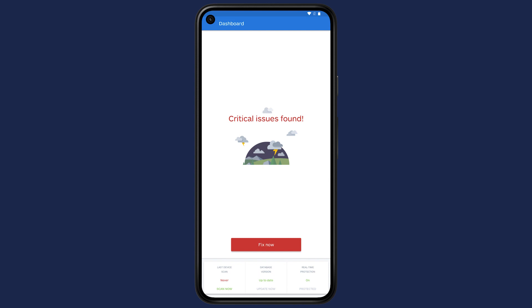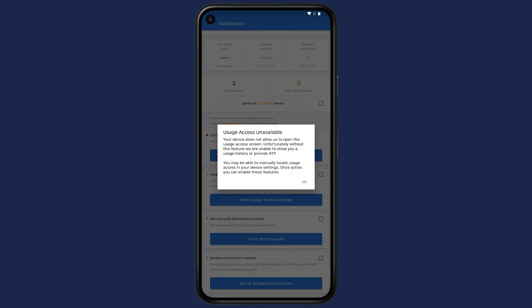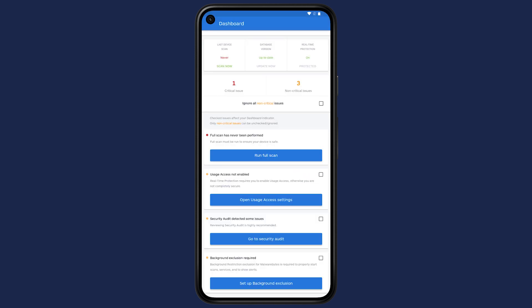Clicking on Fix Now will take you to a list. You can click on each item to learn more about each issue. You can also check the box to ignore non-critical issues.